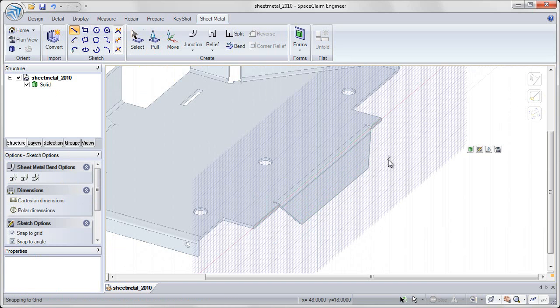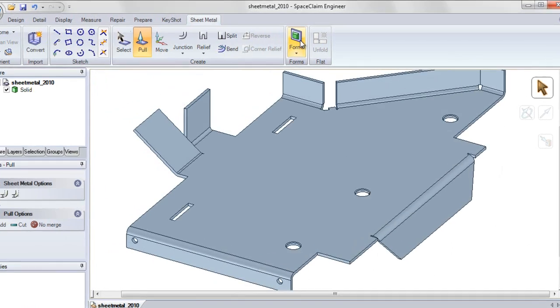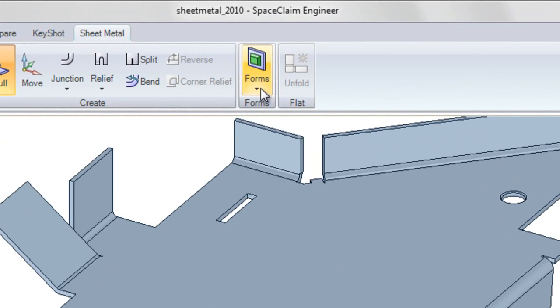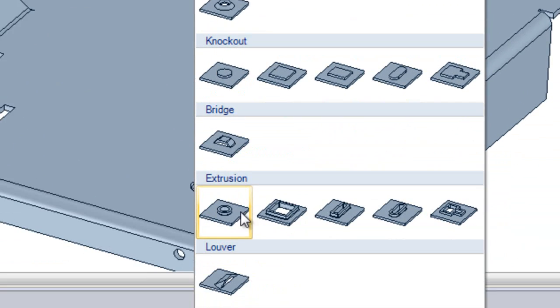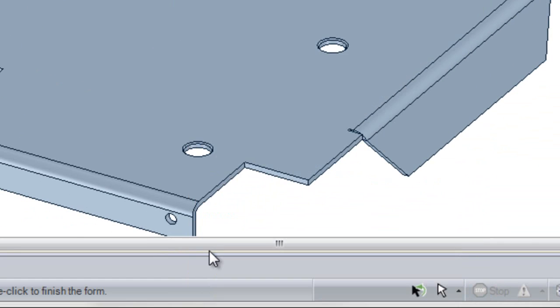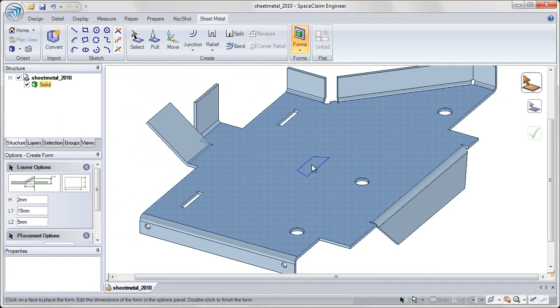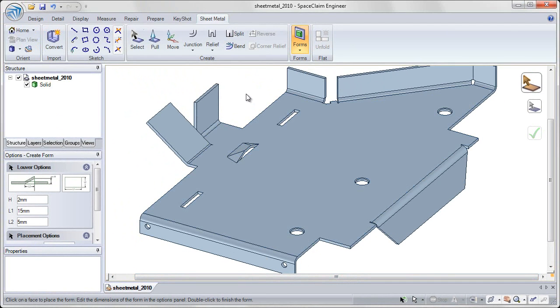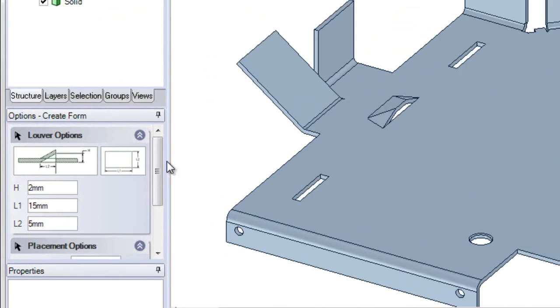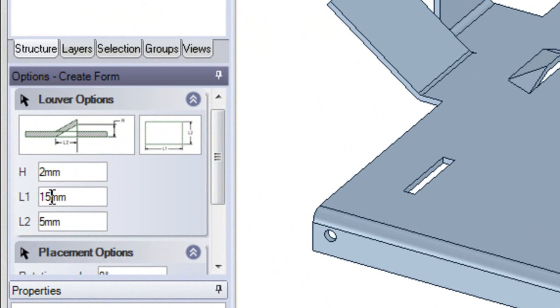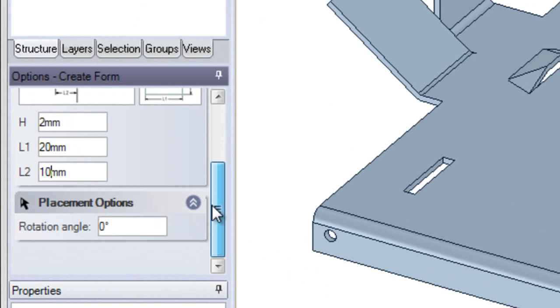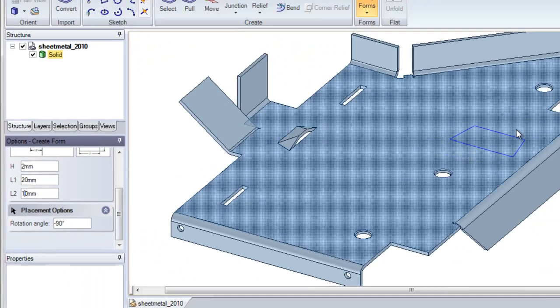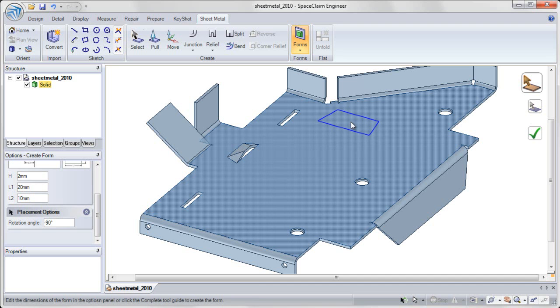In SpaceClaim 2010, we've also added a forms library within sheet metal to create embosses and cutouts from a standard library. For each of these forms, you can edit all of the dimensions, seeing exactly what the final view will look like, changing length and width, as well as rotation, and placing the updated shape on your sheet metal part.